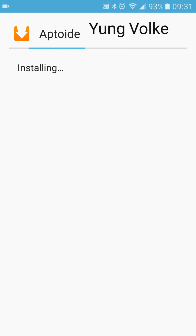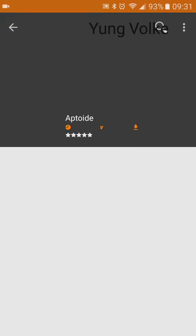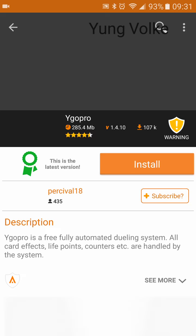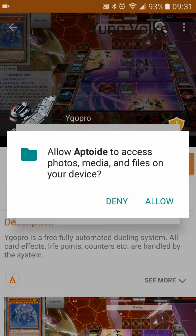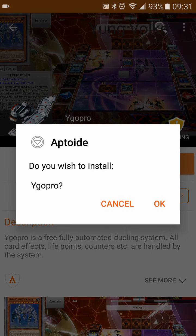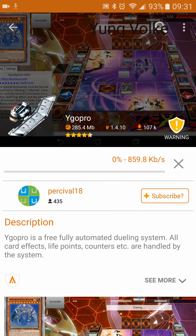Just continue through the process, open it up. Allow it — yes, you wish to install. YGO Pro now starts the download and installation.